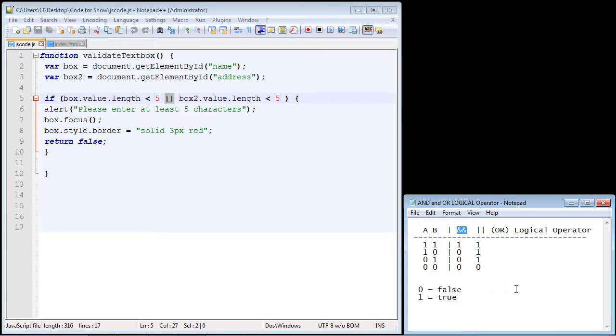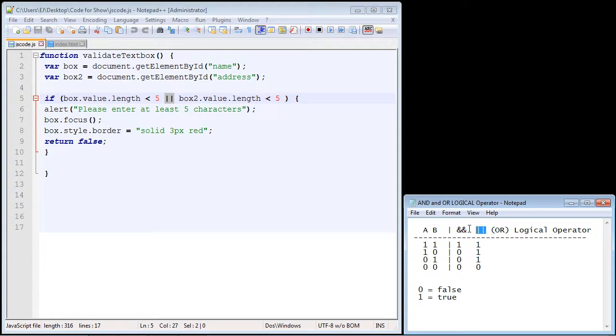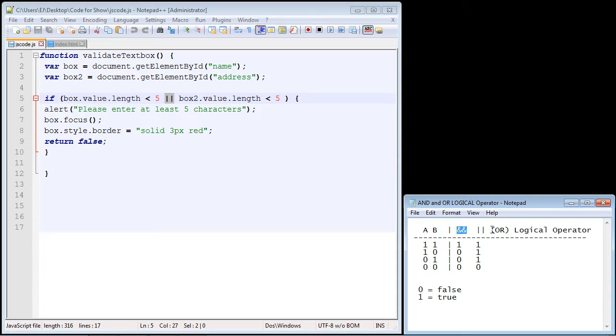Now remember I've used this diagram in the last several videos for the OR logical operator. Well, I've added another column here for the AND logical operator so we can see the differences between the AND and the OR.